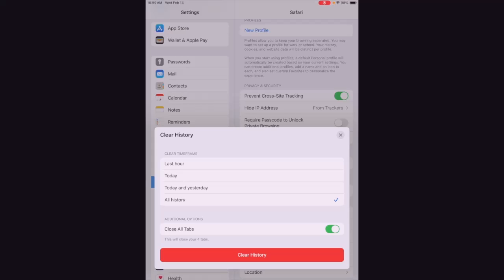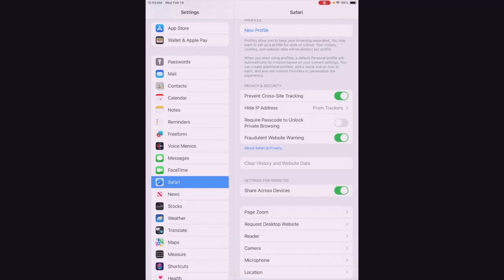So now we're going to click the clear history button and that will clear out all of the history.